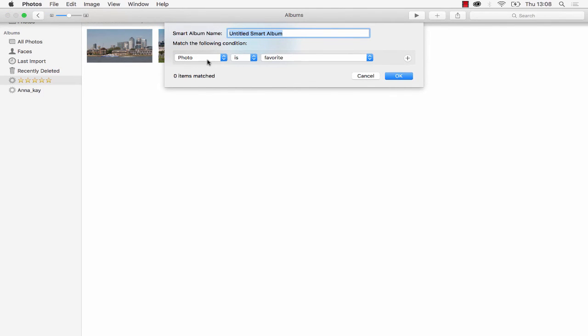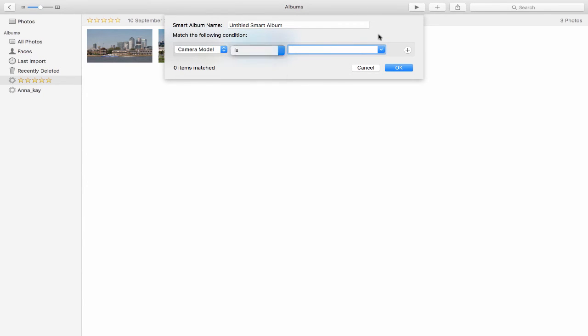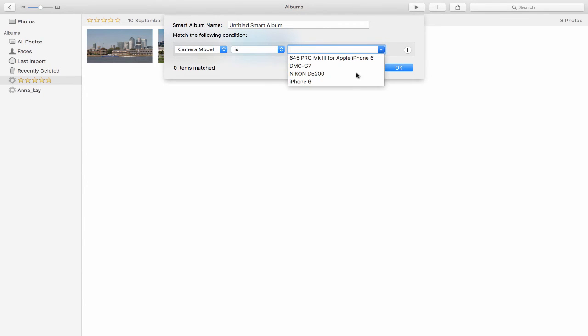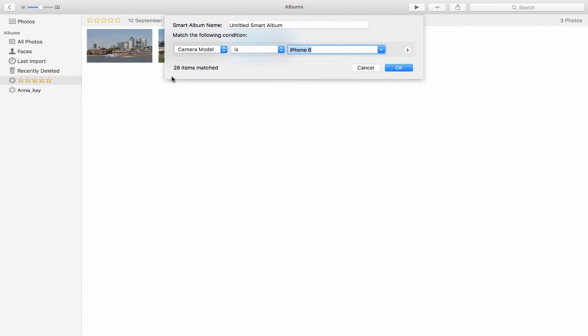What's great about these smart albums is if I go back in here, I can choose the aperture, the camera model, so I can say the camera model is and then choose my Panasonic, I can choose the iPhone 6.